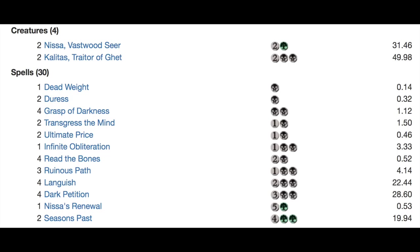So you have a Planeswalker, Nyssa. You only have two of her and you have two Kalidus. So you own four creatures in total, making this extremely removal heavy. Very control. Your additional creatures, if you will, are the zombies you get off Kalidus.